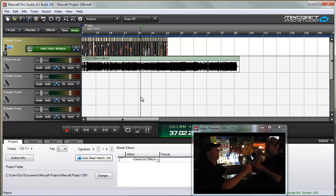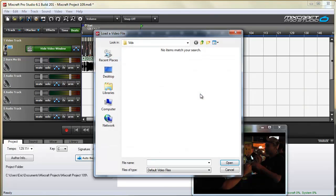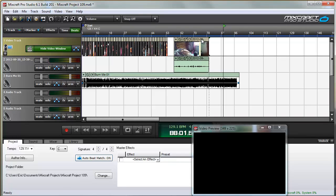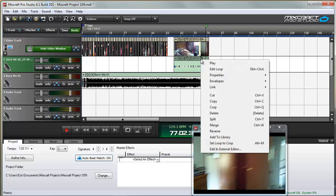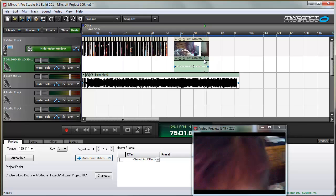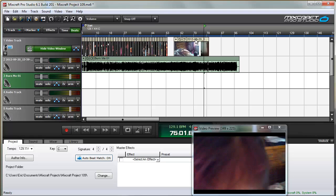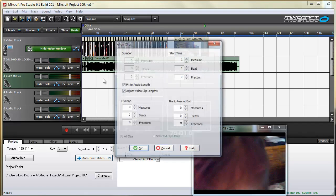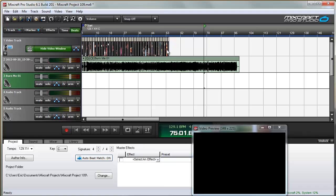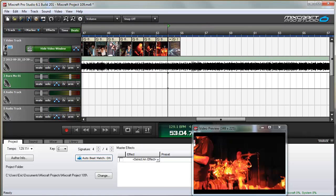Now let's hit Control-Z and undo that. I'm going to add a video clip — this is a video clip of my daughter, which has nothing to do with this music, but it's great for an example. I'm going to get rid of the audio that comes with the video clip by right-clicking on it, choosing Link > Unlink Selected Clips, then clicking on the Audio and hitting Delete. Then I'll go back to Align Clips and choose a Duration of 4, and we want to adjust video clip lengths. Click OK. Now if I zoom in, you can see that the video is the same length as those image clips.